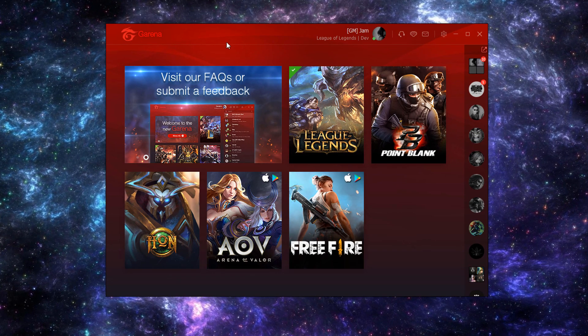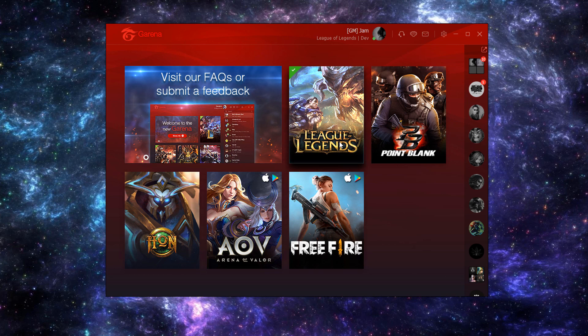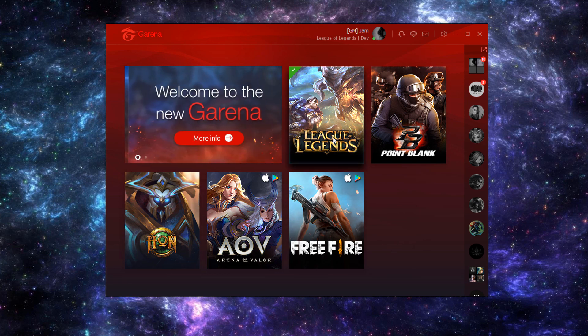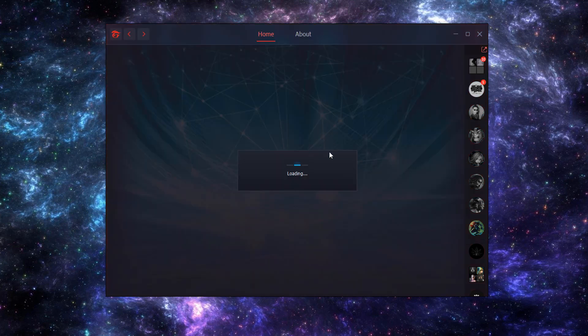So let's open up our Garena and then go to the League of Legends.